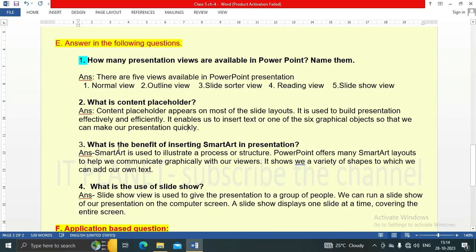Third question: what is the benefit of inserting smart art in a presentation? Smart art is used to illustrate a process or structure. PowerPoint offers many smart art layouts to help us communicate graphically with our viewers. It shows a variety of shapes to which we can add our text.